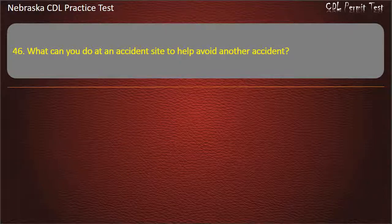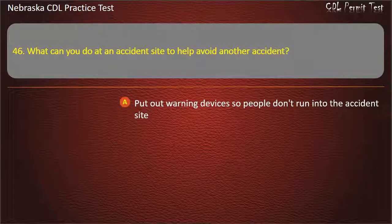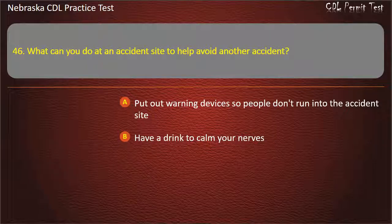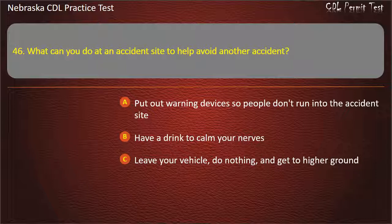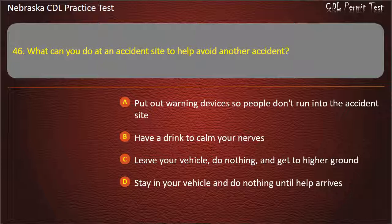Question 46. What can you do at an accident site to help avoid another accident? Put out warning devices so people don't run into the accident site; have a drink to calm your nerves; leave your vehicle and do nothing and get to higher ground; stay in your vehicle and do nothing until help arrives. Answer: Put out warning devices so people don't run into the accident site.